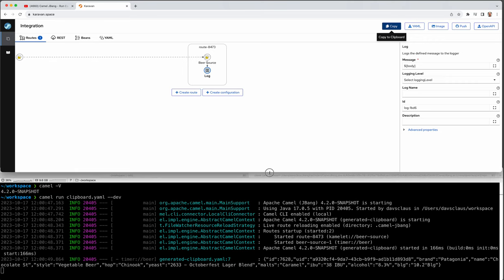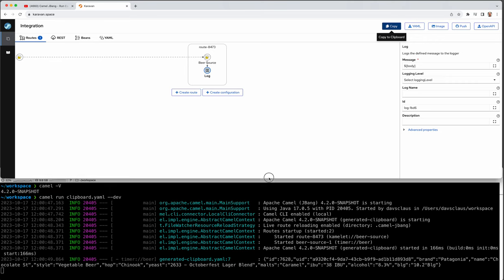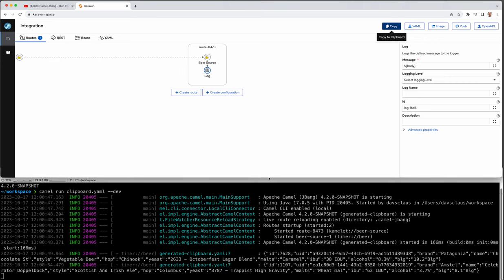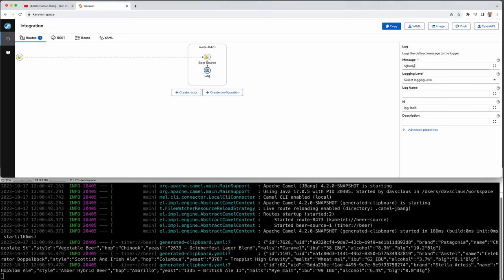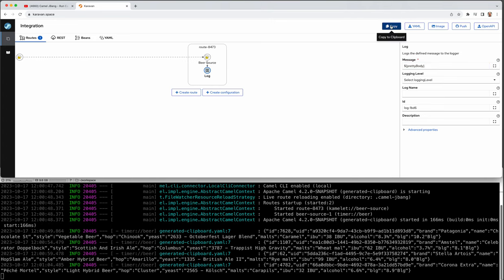But let me just pull up here. So this is your combination of the poor man editor. We see some beers here. Now I actually want to see those beers in a slightly nicer way. So I can say pretty body up here and then click copy.